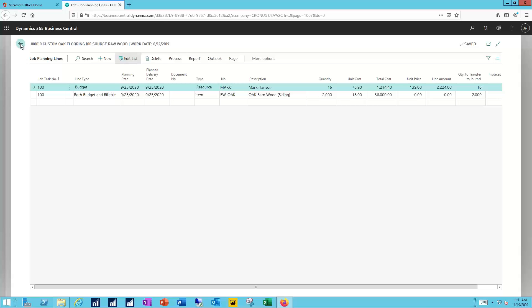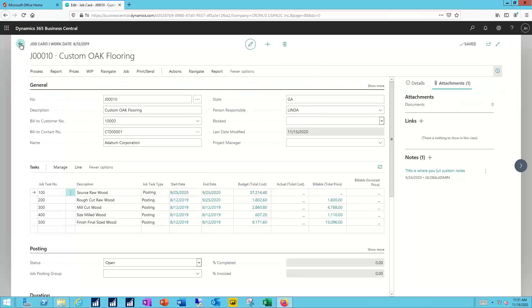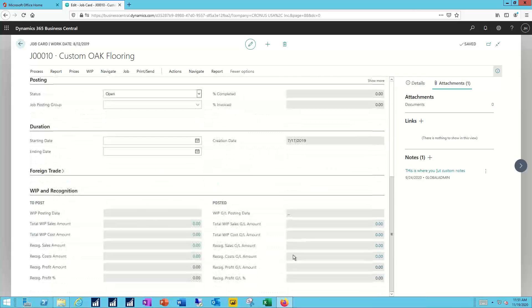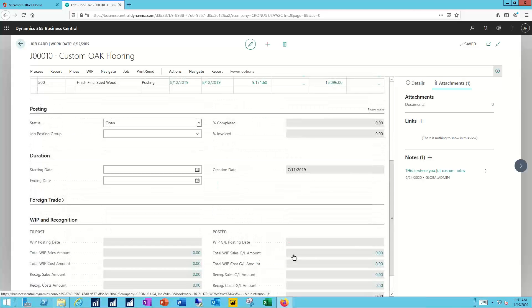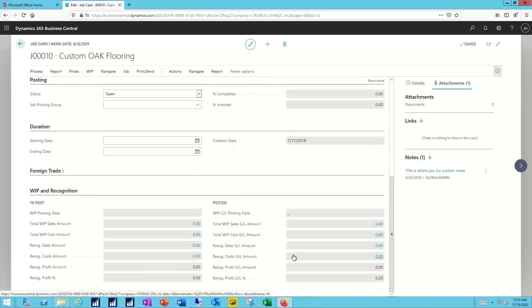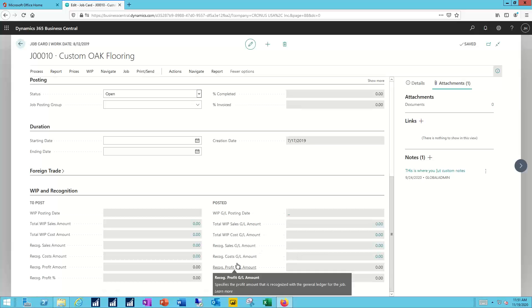I'll navigate back to my job itself, and then down the bottom, the summarized information in process: what's the posting status, how much has been completed, what's been invoiced, and other statistical information in terms of work in process and revenue recognition. Again, all grayed out here because they're going to be system controlled.